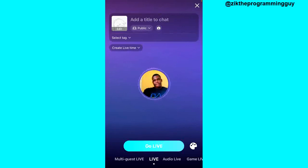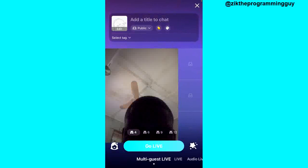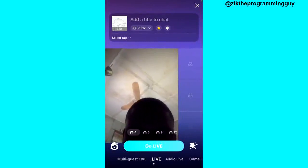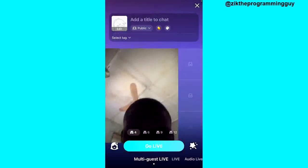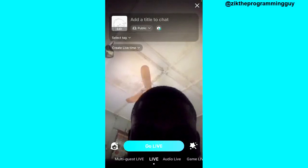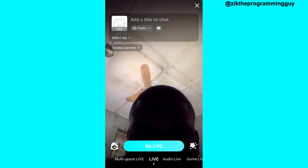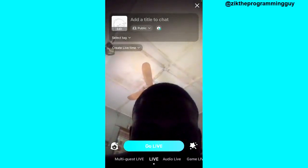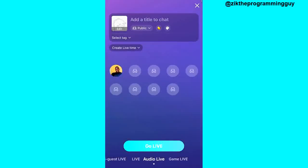The first option is multi-guest, which allows you to go live with up to three other people on your live stream. The next option lets you go live just by yourself. The audio live option allows you to go live and only let your viewers listen to your voice, and you can invite up to eight other people.